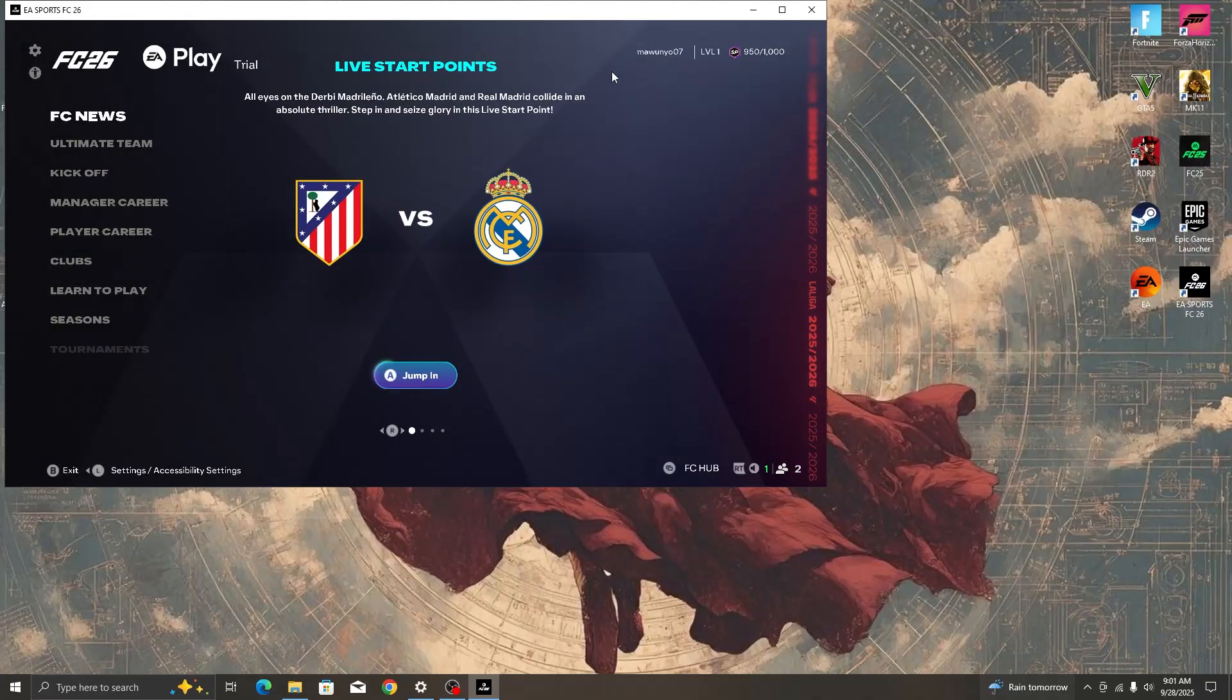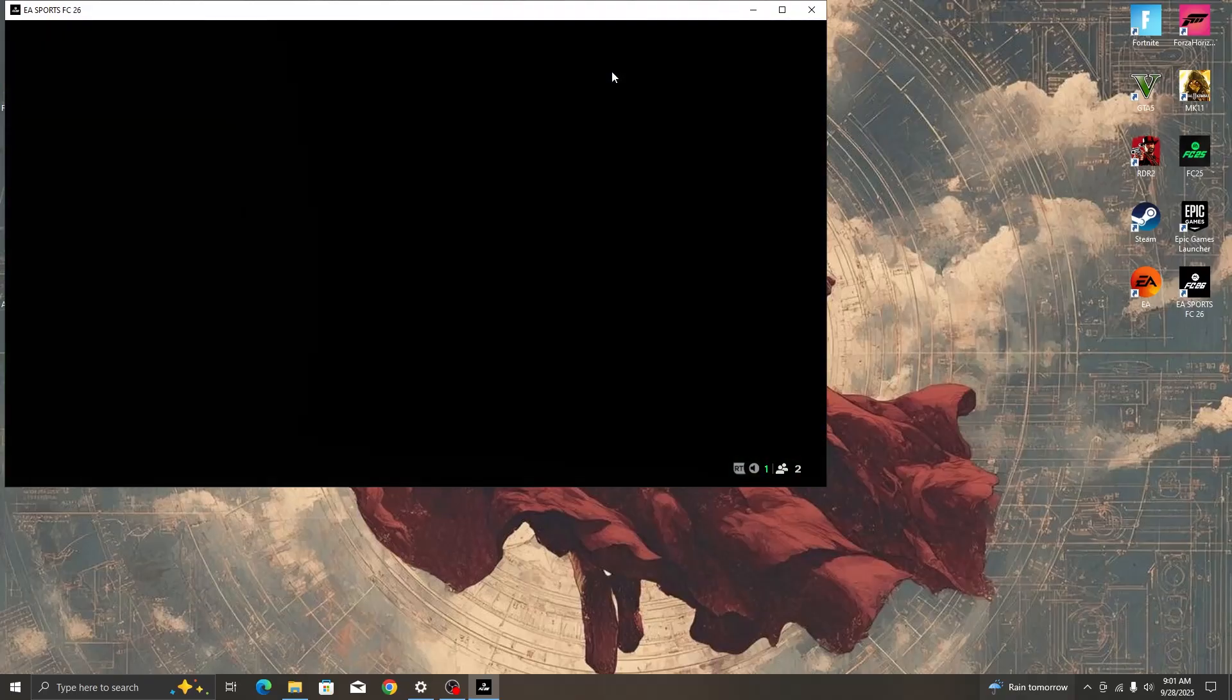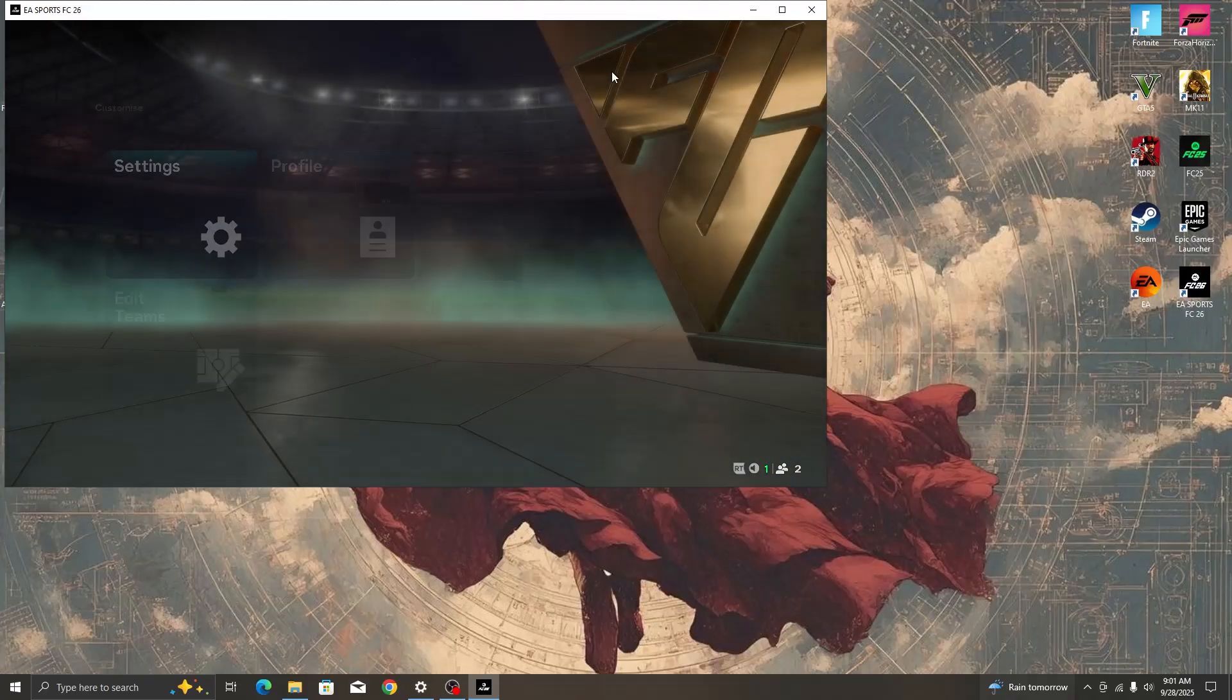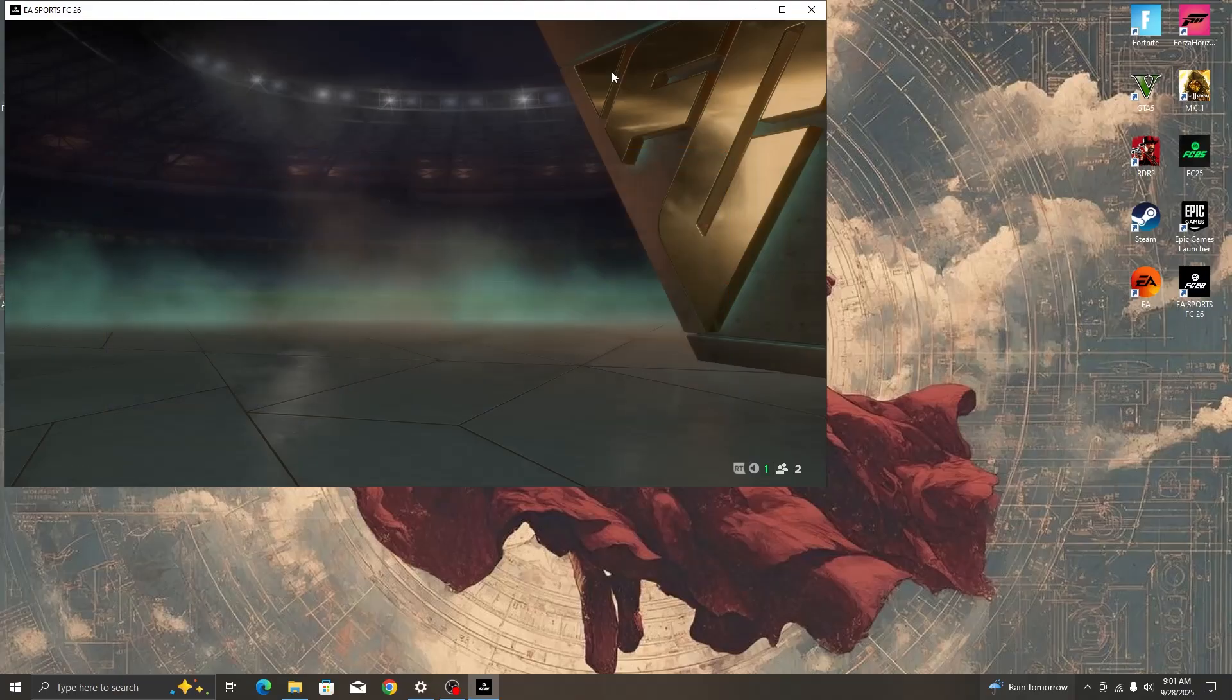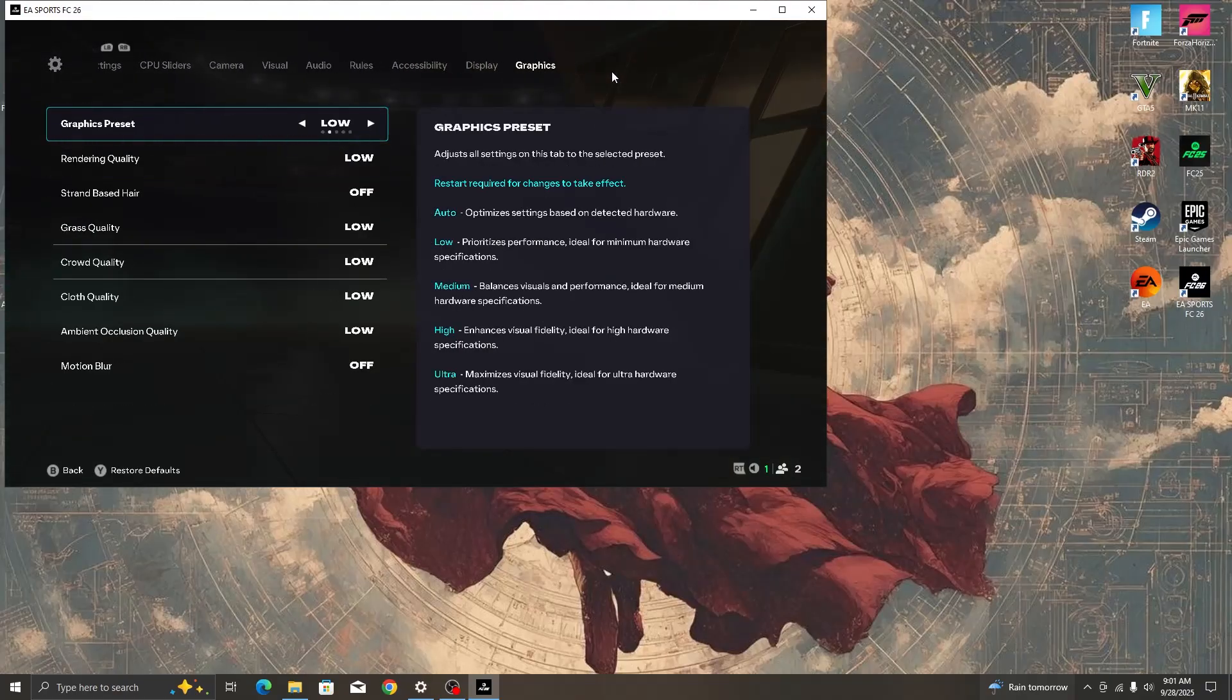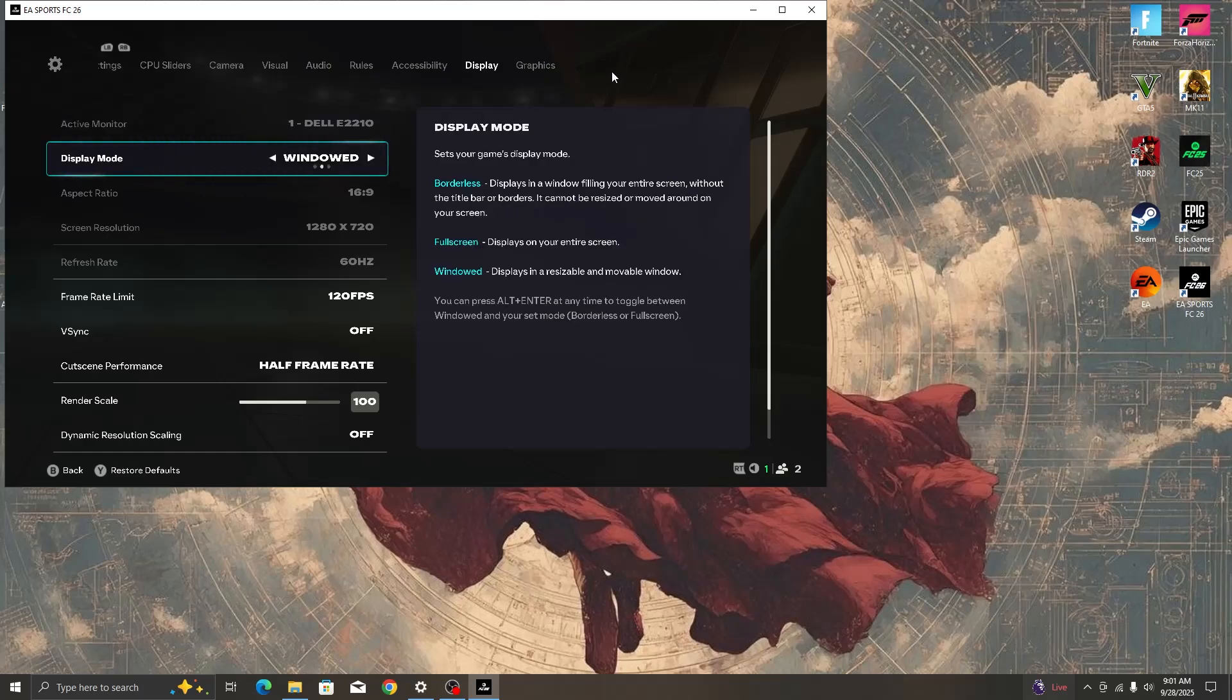Once the game launches, use your controller or your mouse to select the gear icon at the top left. This will take us into settings. In settings, we move to game settings and then select it. As you can see, my game launched in windowed mode, so I'll just go to the display section and change the display mode from windowed mode to full screen.